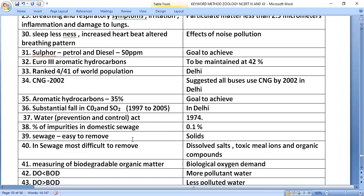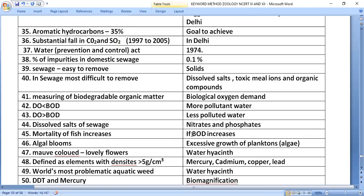In sewage, solids are easy to remove. The most difficult components to remove are dissolved salts, toxic metal ions, and organic compounds.